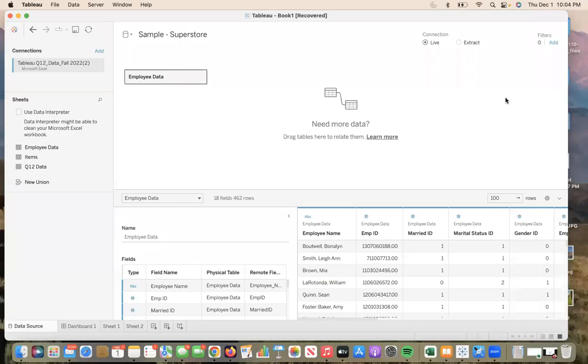Hi, my name is Gracie and this is going to be a short video explaining how to create a calculated field and how to change field names on Tableau.